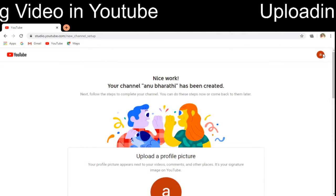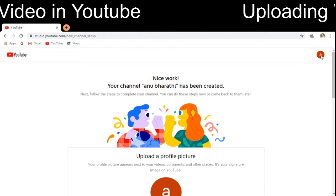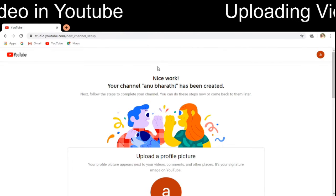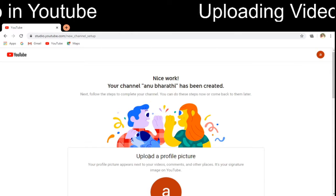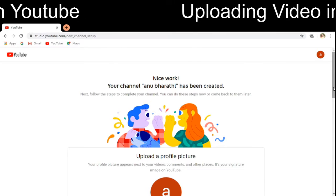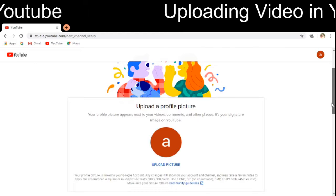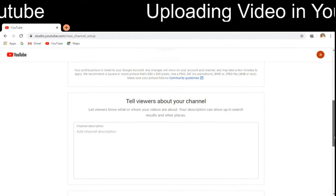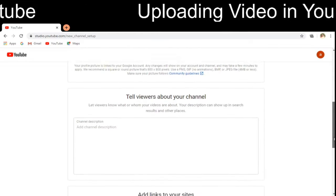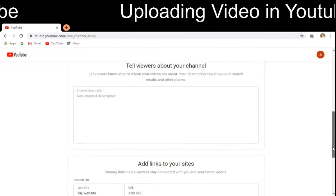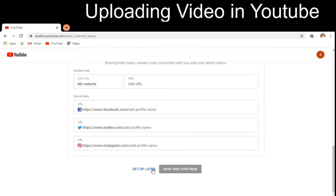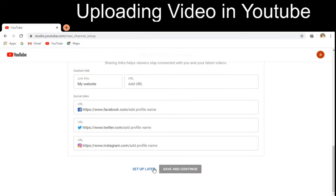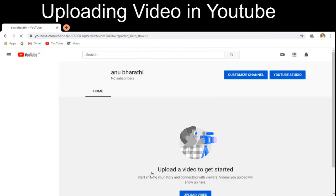After creating the channel, in YouTube you can upload a profile picture — I am not going to upload one now. You can also give a channel description and add links. I will set those up later. So I am moving on to the channel page.